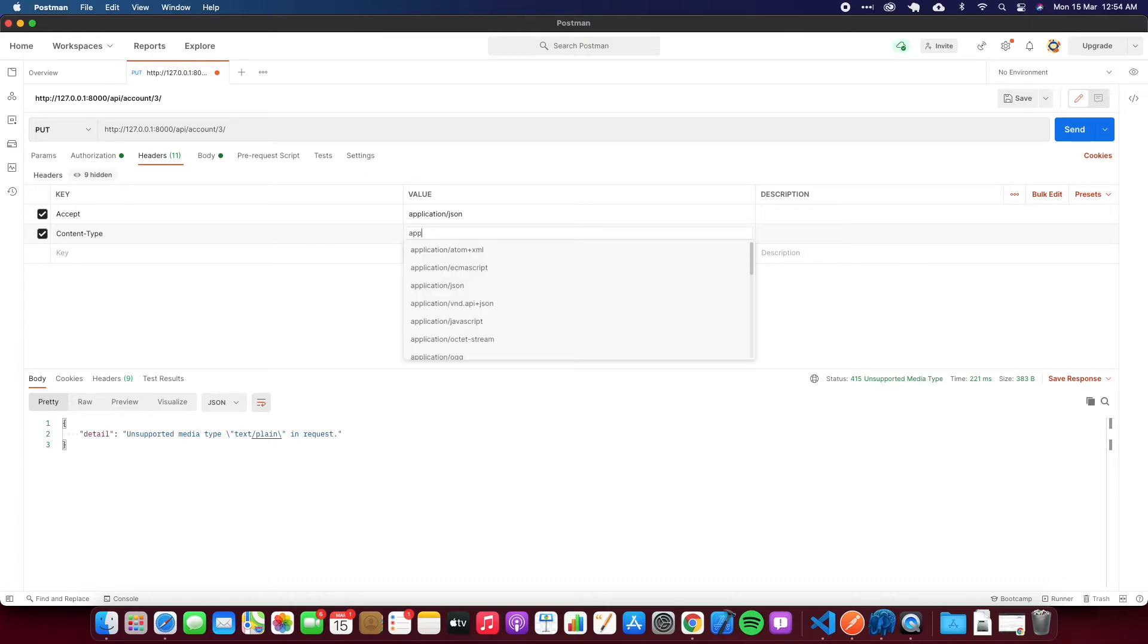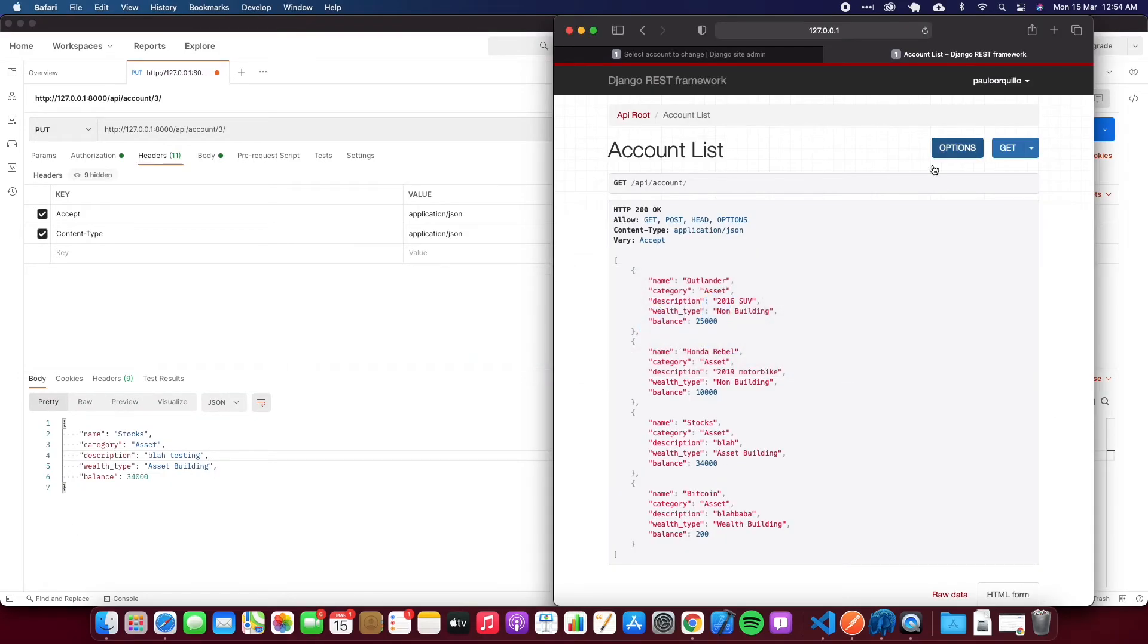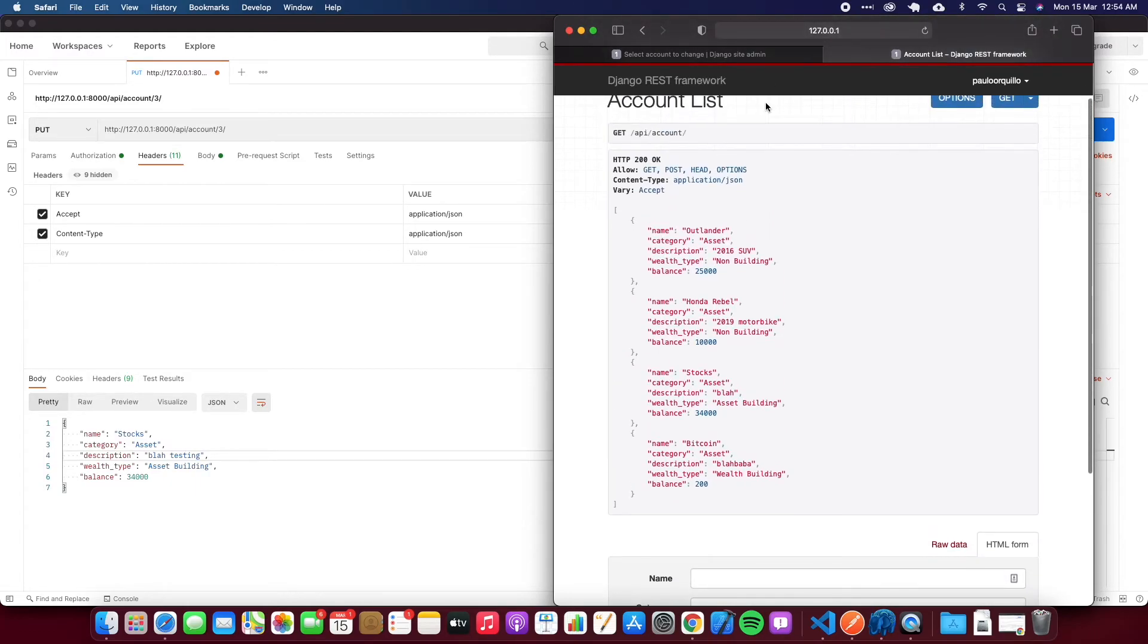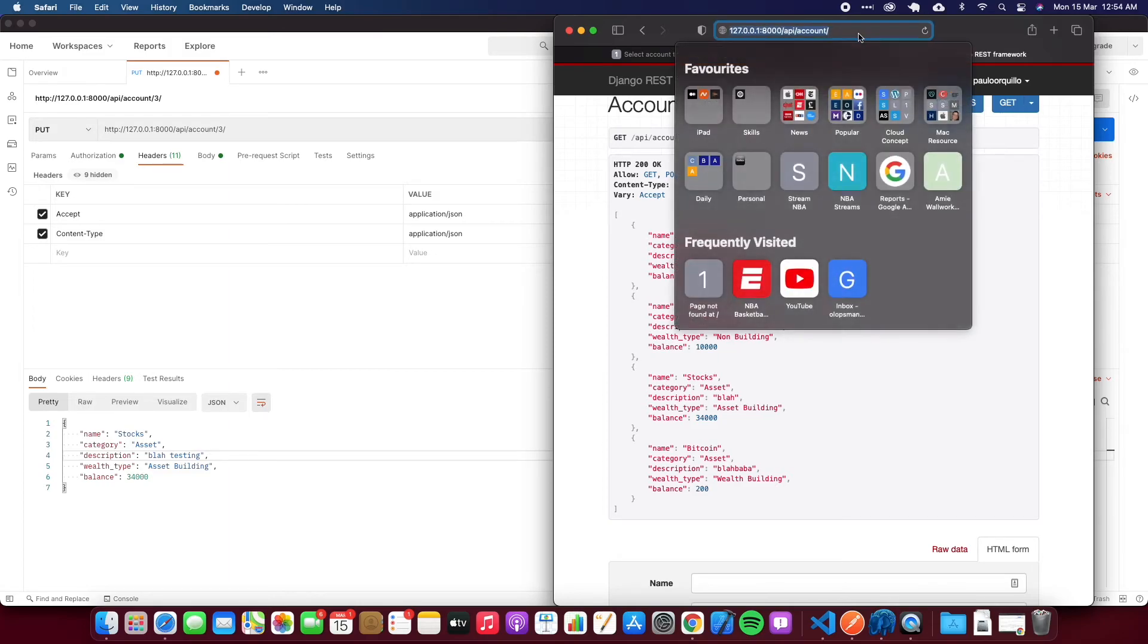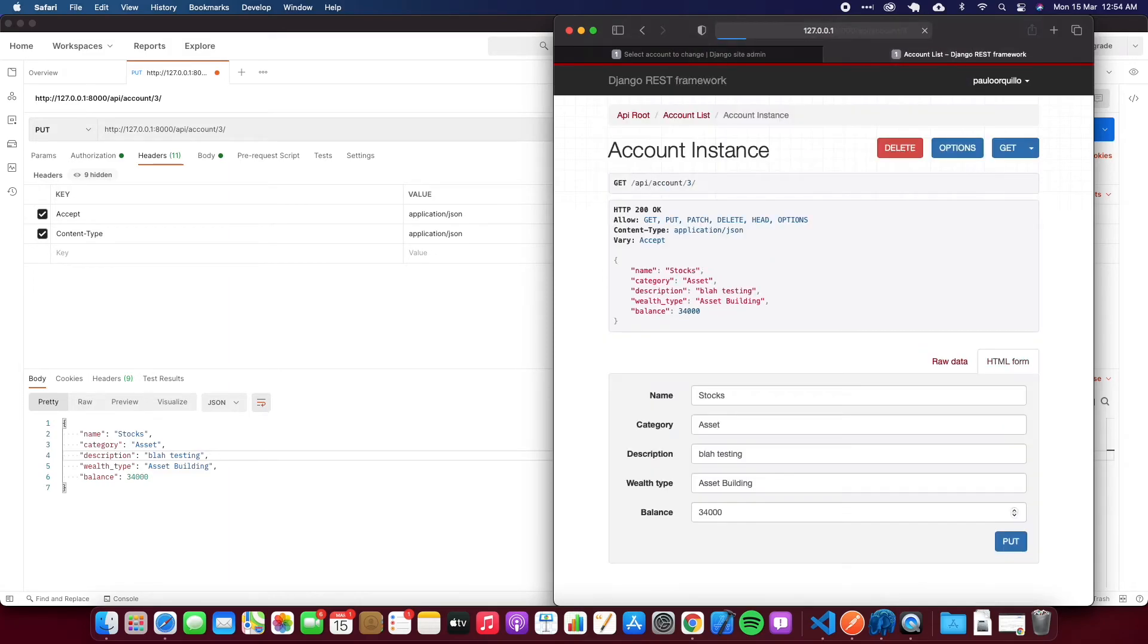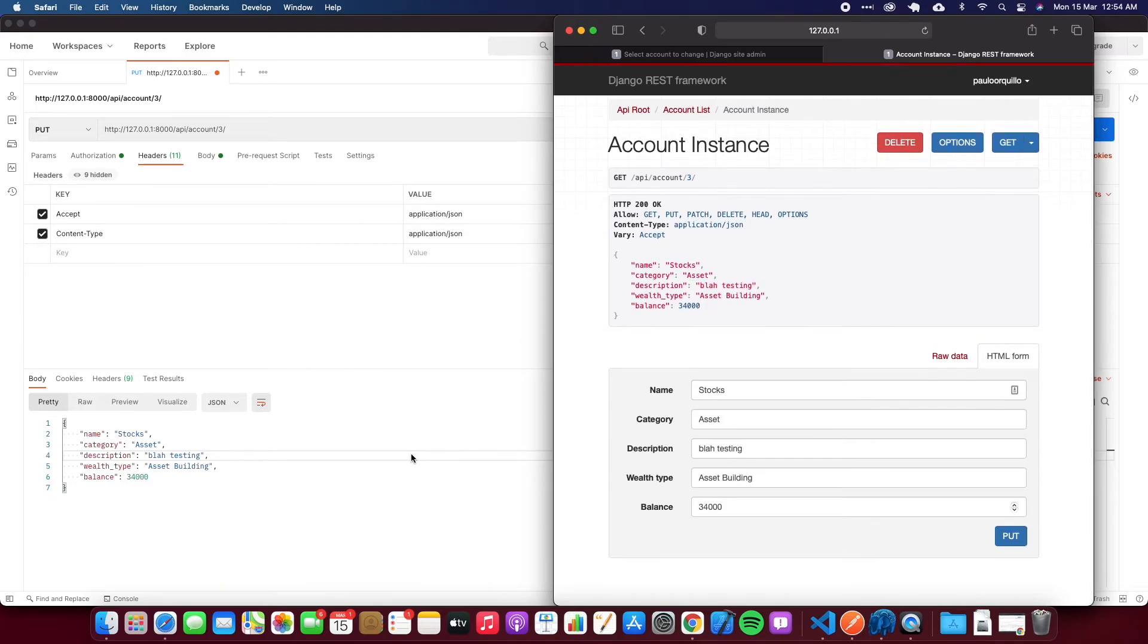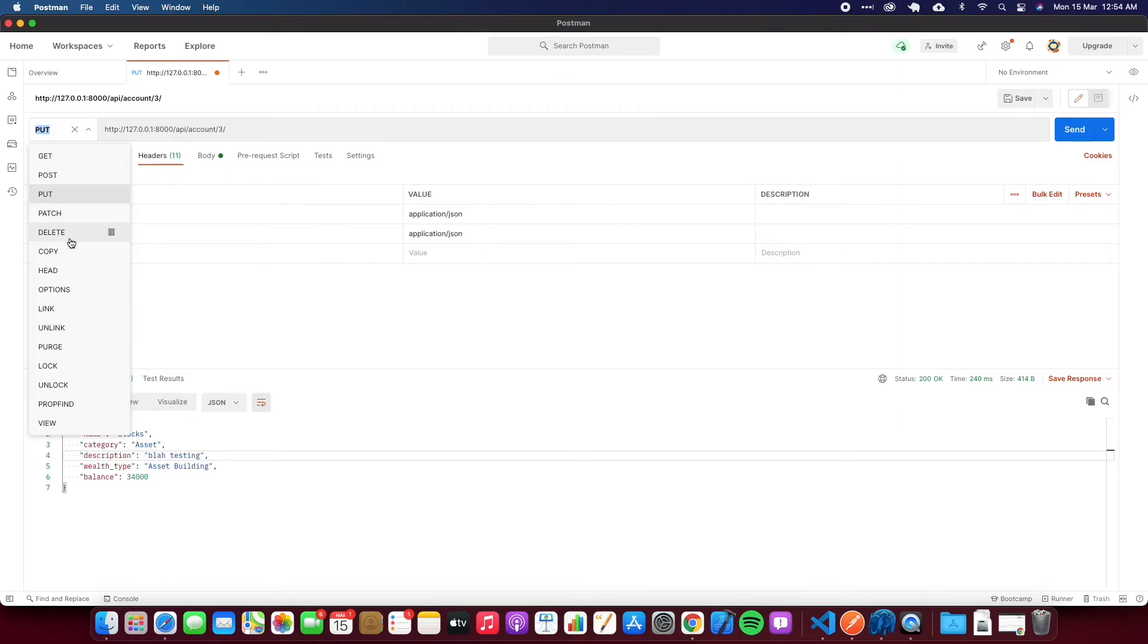Unsupported media type in request. I need to go back to the header and say Content-Type: application/json. Hopefully this should work. Yep, so that works. I got 200, and if we go back here and go to /3, I can see that updated data there.